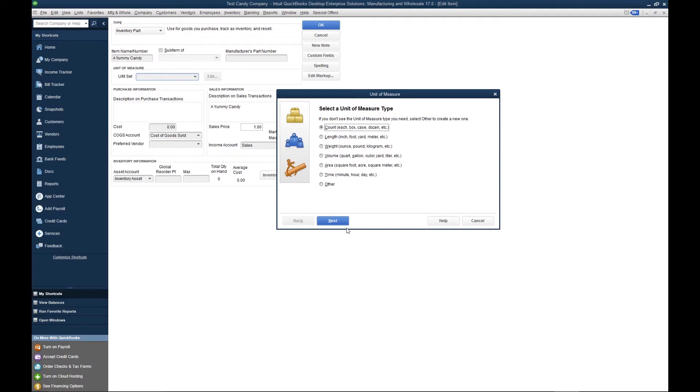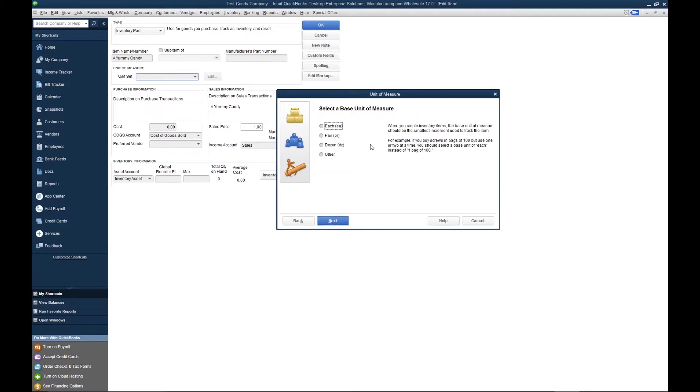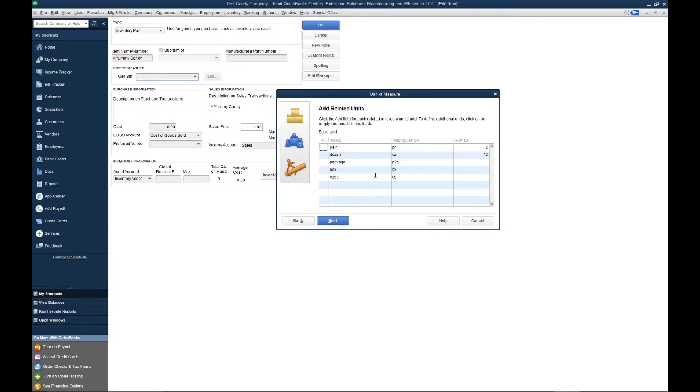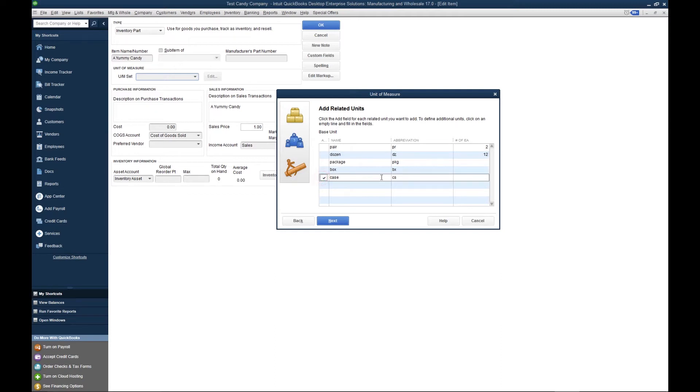Now we want to select the base unit of measure. The base unit of measure is going to be the smallest unit of measure that you sell that product in. I'm going to select each. Next, I'm going to select the conversion of the each, which in this scenario is the case. So let's go ahead and checkmark case, and we want to input how many eaches to a case. In this scenario, there are 12 yummy candies in a case of yummy candies.